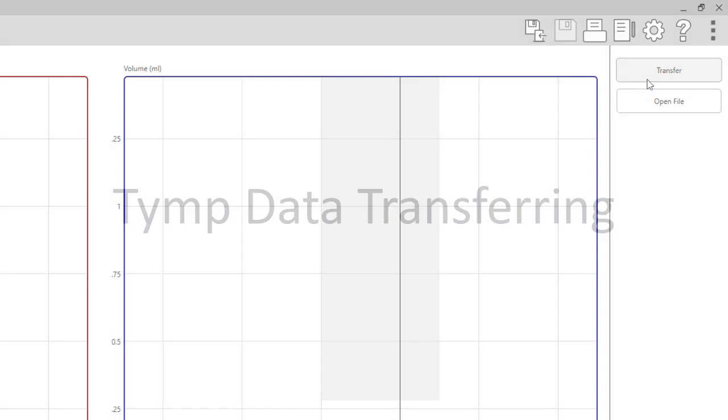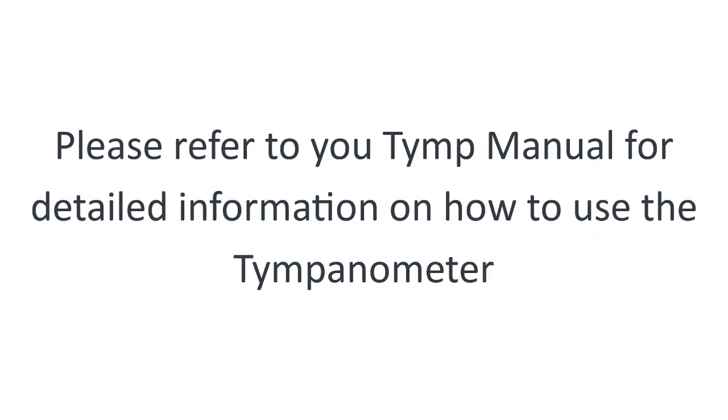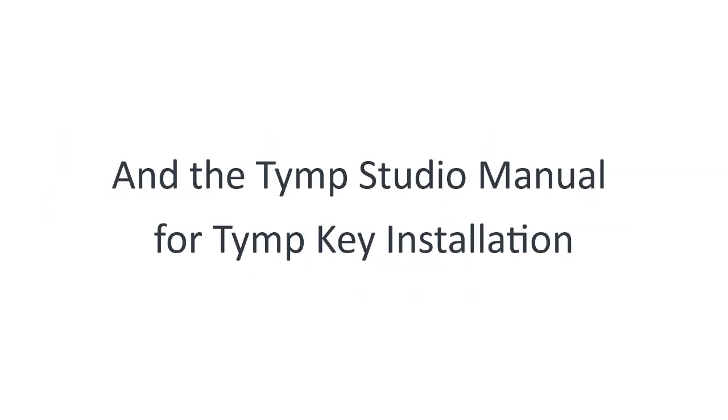Tymp data transferring. Please refer to your tymp manual for detailed information on how to use the tympanometer and the tymp studio manual for tymp key installation.